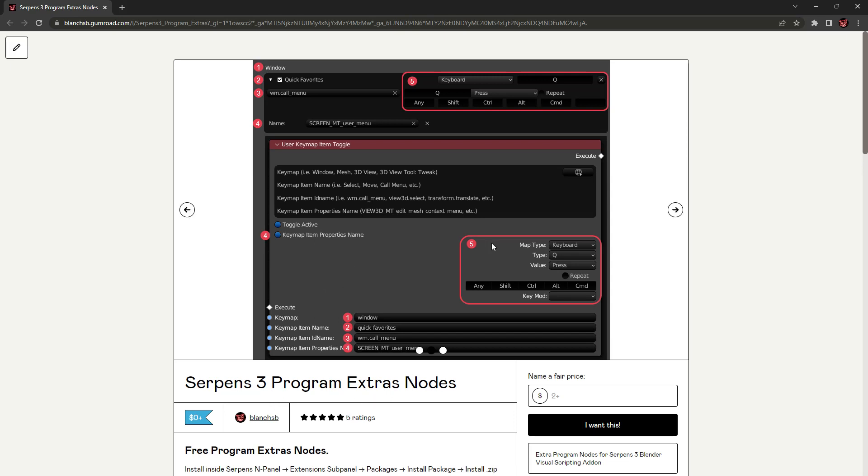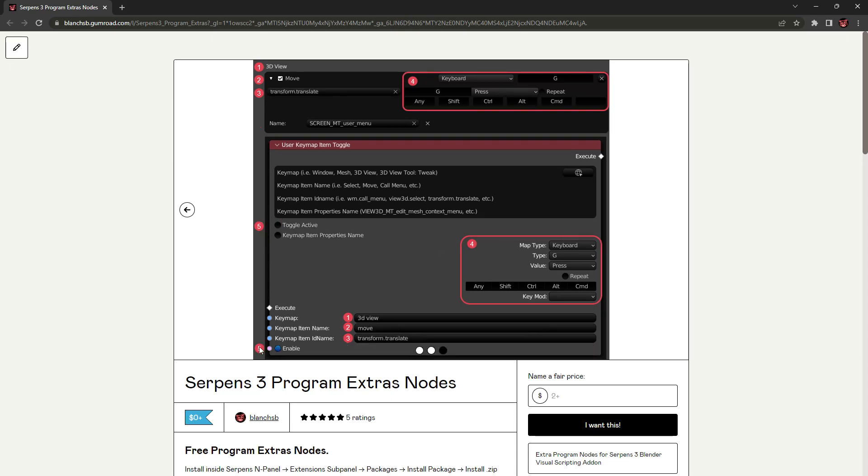What this node does is it basically finds a keymap that's in Blender's keymaps that are already installed, and you can toggle that keymap off, or you can just do a disable or enable. It's got multiple features, and it will find any keymap into it. I've done a couple of design revisions on this, and I think I finally got one that works really well.